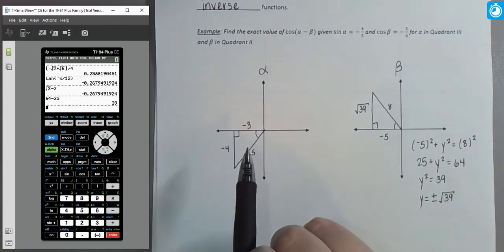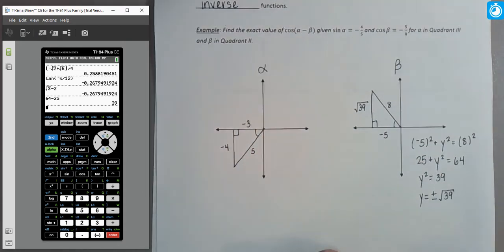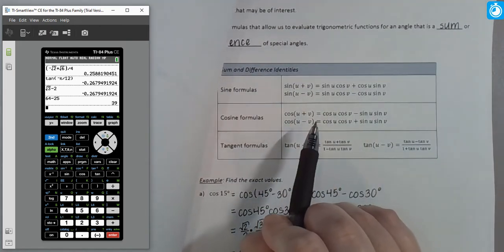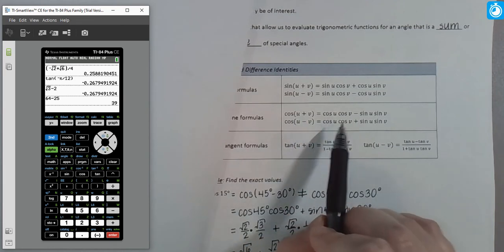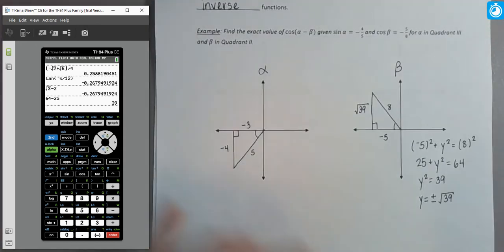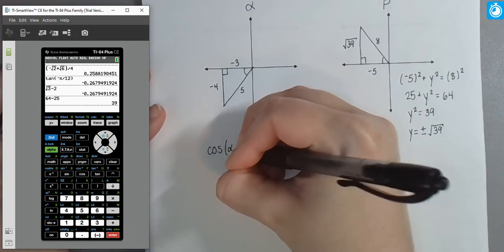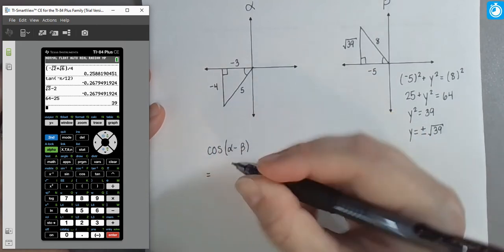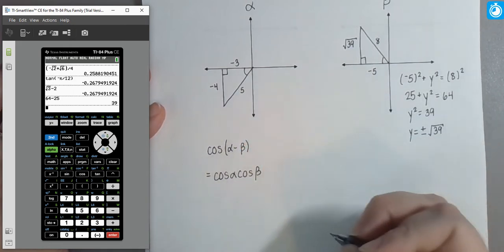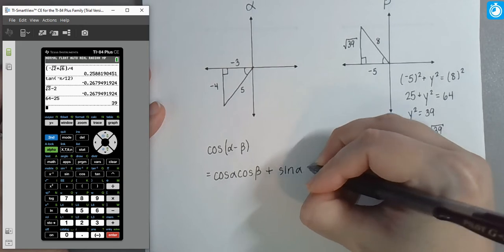With both triangles fully labeled, we have everything needed to evaluate cosine of (α − β). Using the cosine difference formula: cos(α − β) = cos(α)·cos(β) + sin(α)·sin(β). We find each value from the triangles, not the unit circle.